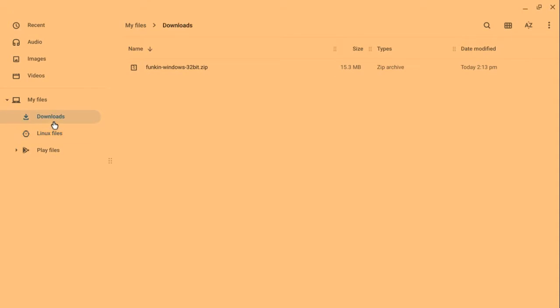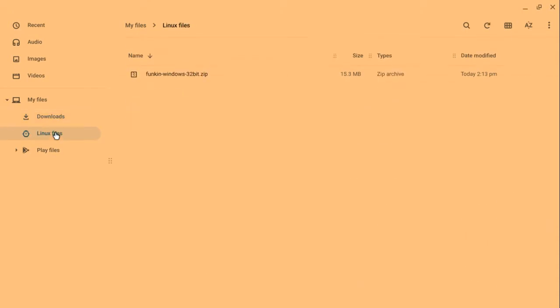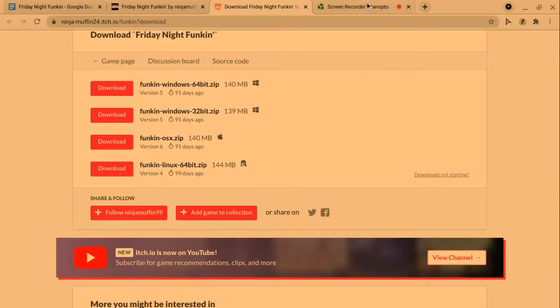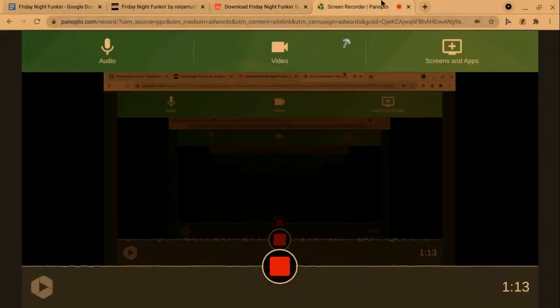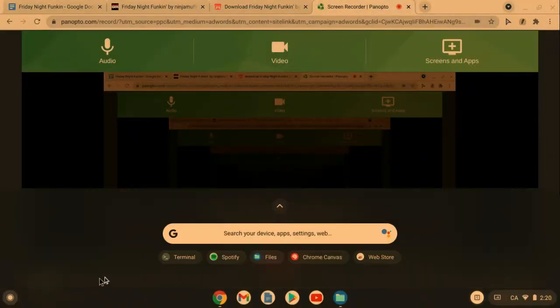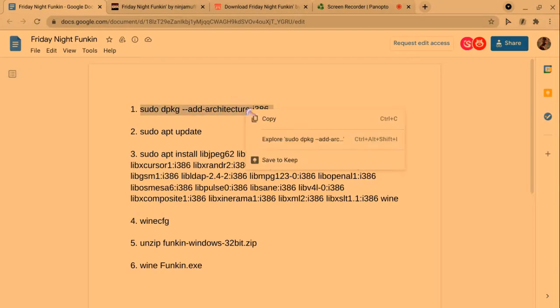Since I already have that installed, it's just going to be right here. From your downloads, you are going to drag it over to your Linux files because you need Linux, and I've made a tutorial how to get Linux.